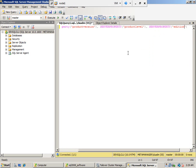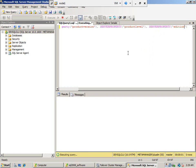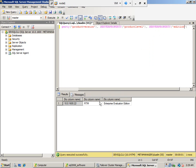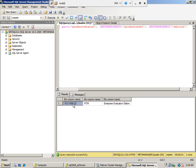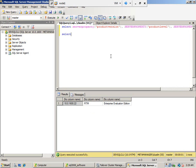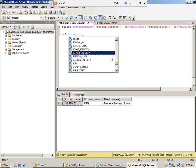If you execute that query, it will tell you what edition we have — it is Enterprise Evaluation Edition, RTM (Release to Manufacturing). Now, to find out which machine is processing, we have the server property.